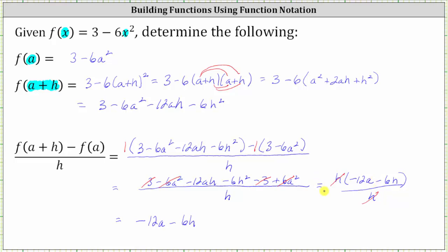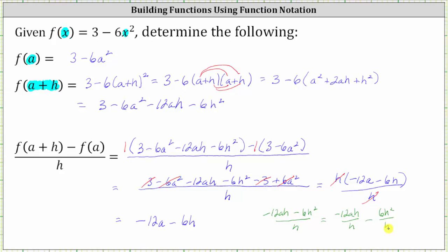If that factoring method was confusing, here is a second method. If we didn't factor the numerator, we would have had negative twelve a h minus six h squared all over h. Because we're dividing by a monomial, we can divide each term by h: negative twelve a h divided by h, minus six h squared divided by h. Simplifying each fraction separately, h divided by h simplifies to one, and one factor of h in the second fraction simplifies to one, leaving h to the first in the numerator. This gives us negative twelve a minus six h — the same result.